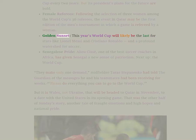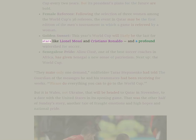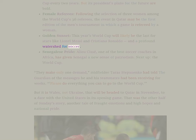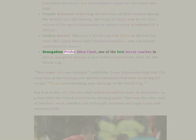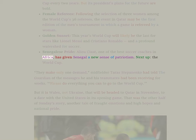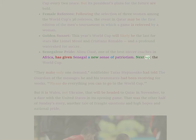Golden Sunset: This year's World Cup will likely be the last for stars like Lionel Messi and Cristiano Ronaldo, a profound watershed for soccer. Senegalese Pride: Aliou Cisse, one of the best soccer coaches in Africa, has given Senegal a new sense of patriotism. Next up, the World Cup.